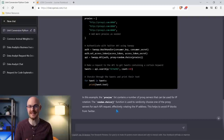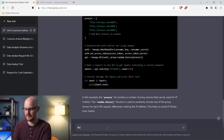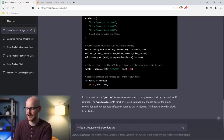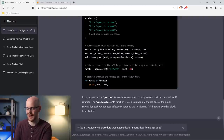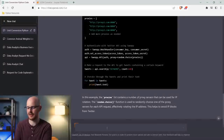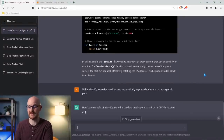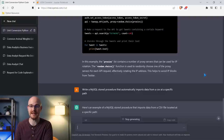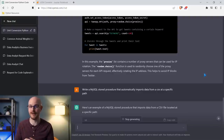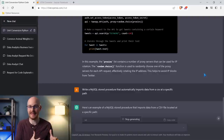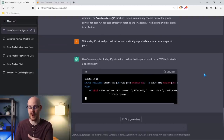Let's go ahead and try it with SQL code. We're going to say 'write a MySQL stored procedure that automatically imports data from a CSV at a specific path.' I've worked a lot with data collection and importing data automatically. When a CSV gets dropped into a folder, you want to automatically take that data into the database — that's super, super common. Let's see how it writes this.